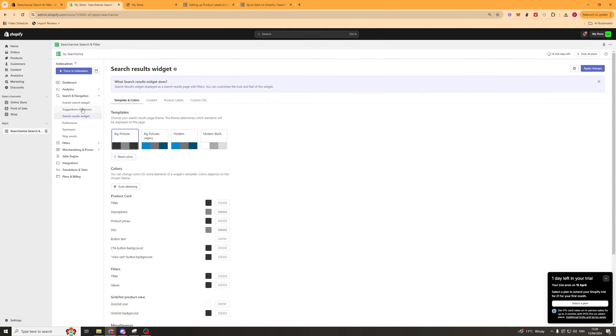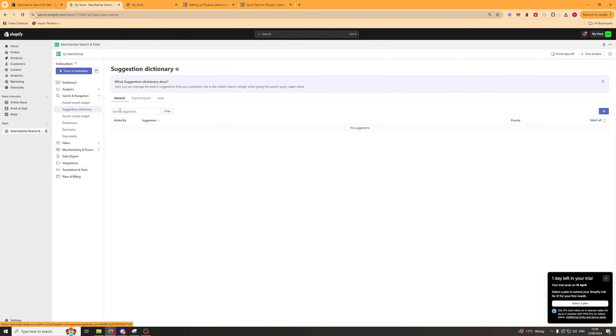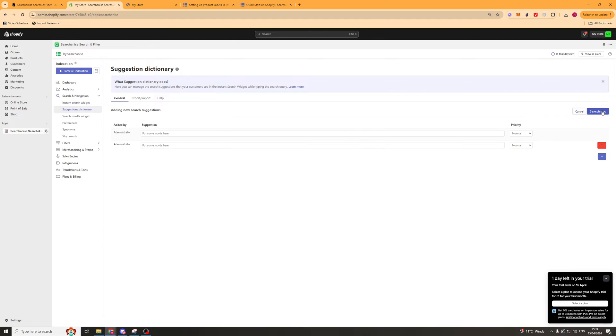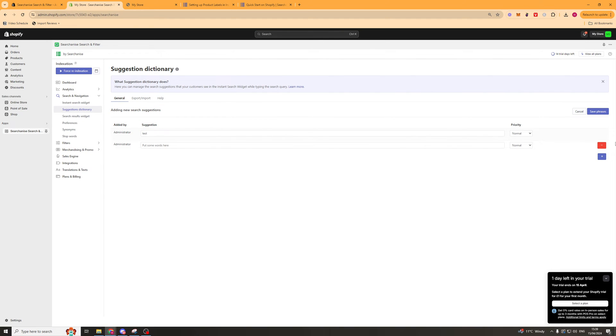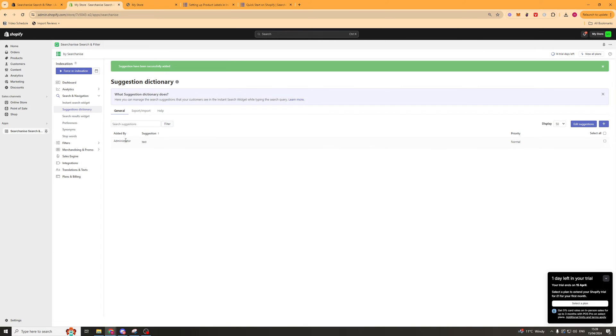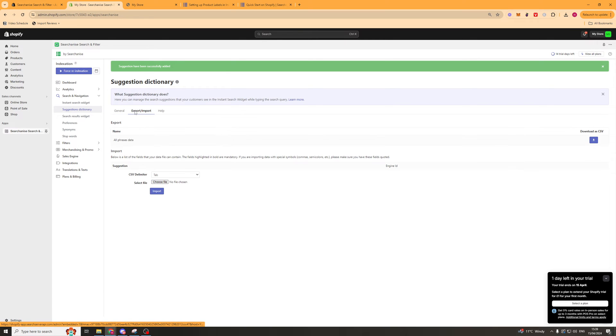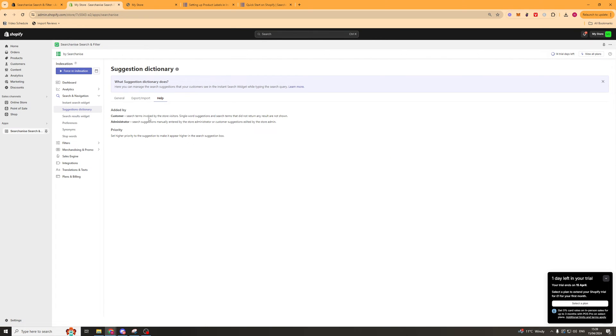Going down the list we've got things like suggestions dictionary. We can add some suggestions, put text in here like this, and this is going to change the priority here. We can add those, and basically those will be suggested when people search and stuff like that. You can also import them, and there's a little help guide here.